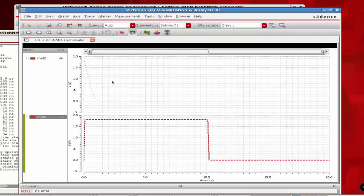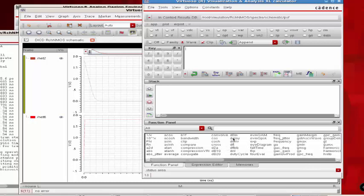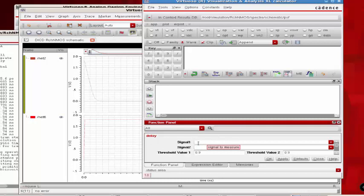To do that, click on tools, click on calculator, and make sure you clear your buffer and stack by clicking this button. Then select the delay function from the function panel sub-window. Signal 1 specifies the input and signal 2 specifies the output signals. Make sure you select the radio wave and select the input wave.